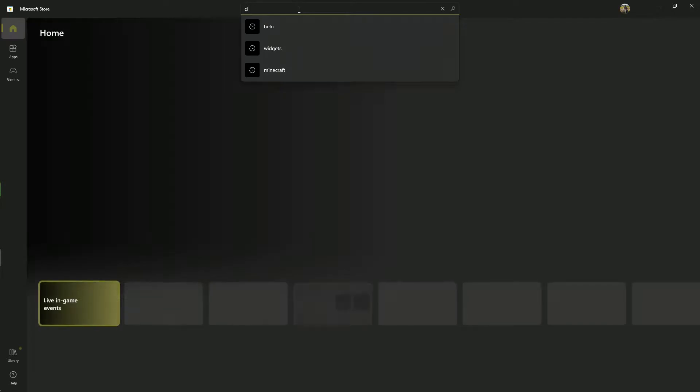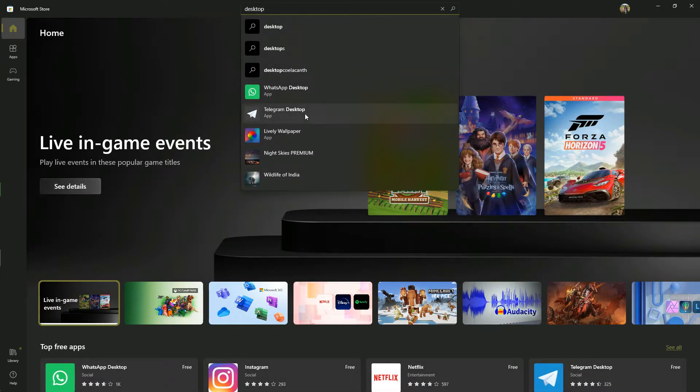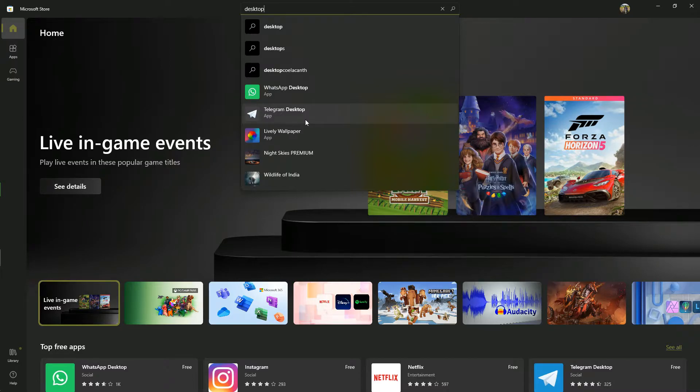Or you can use Desktop Live Wallpaper app from Microsoft Store, but it will take heavy CPU usage.